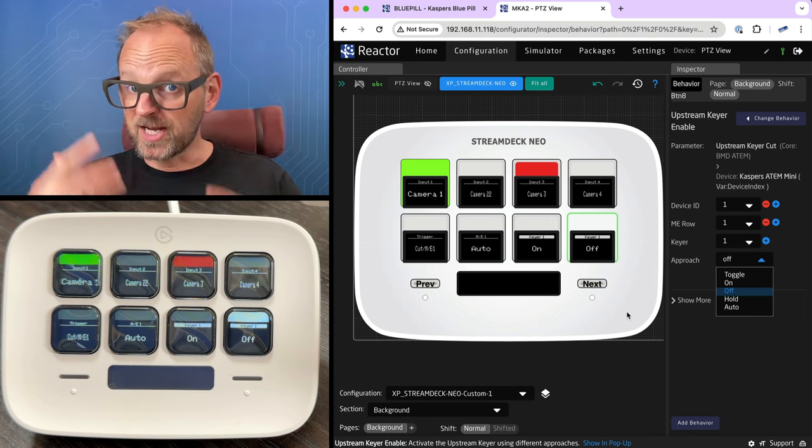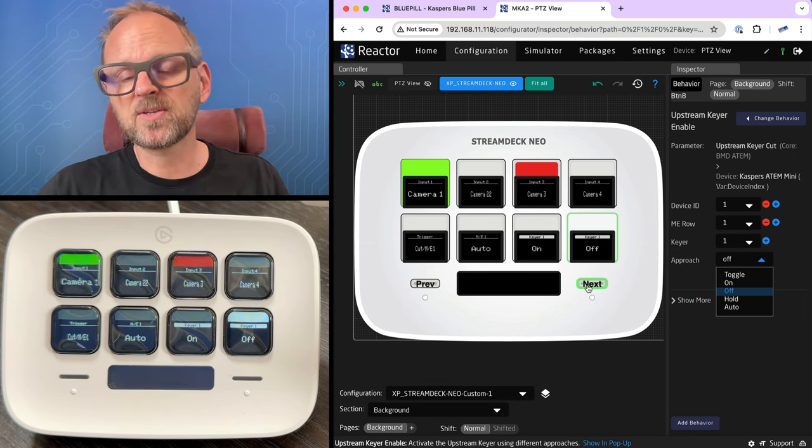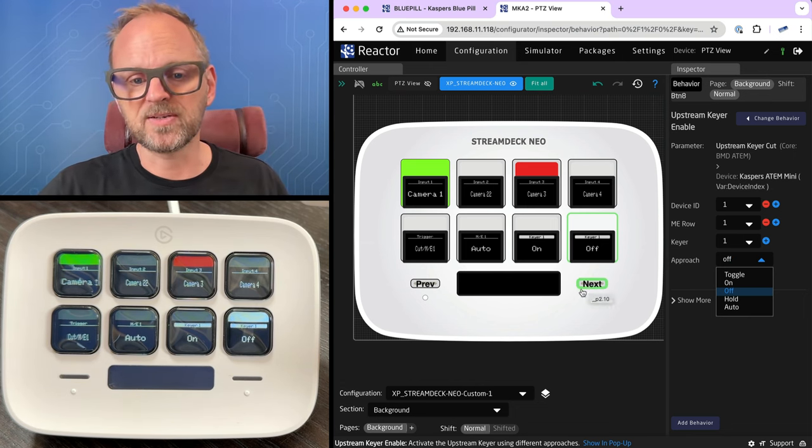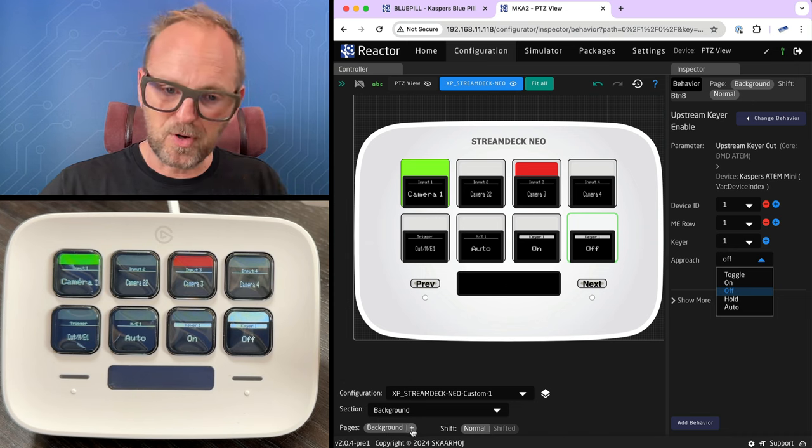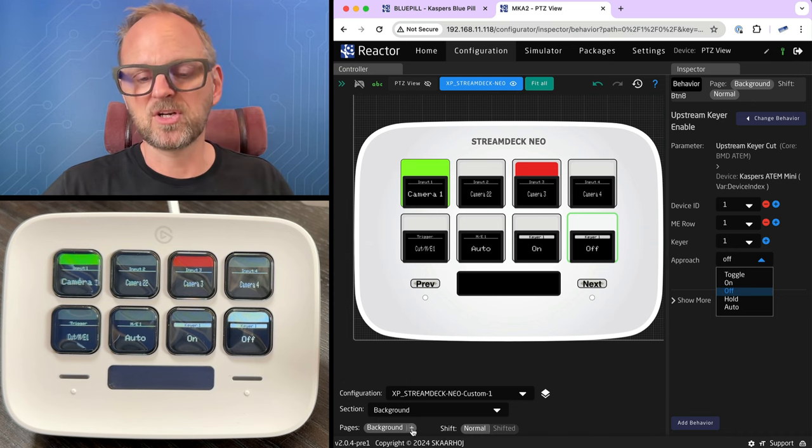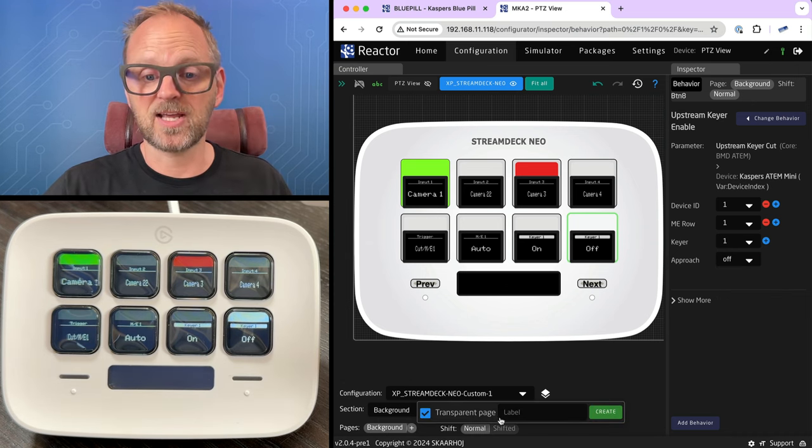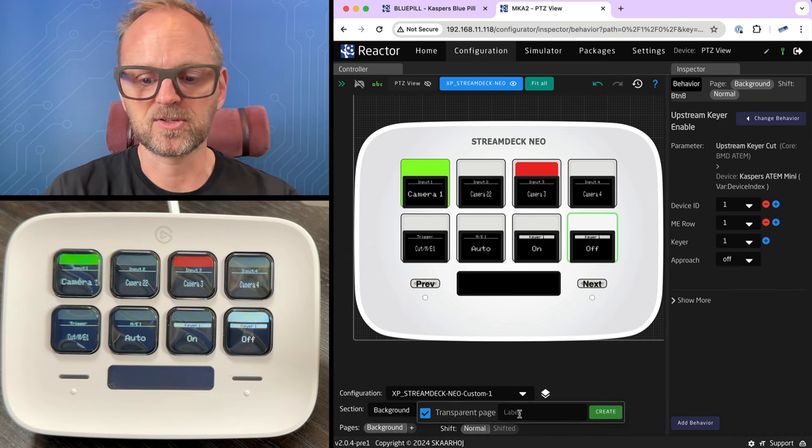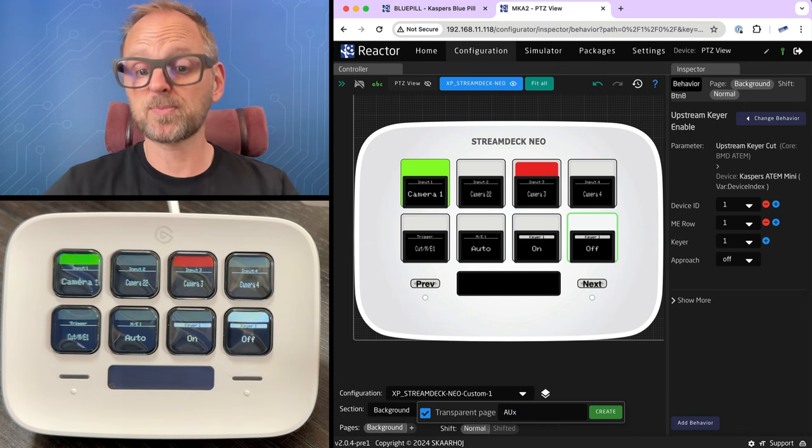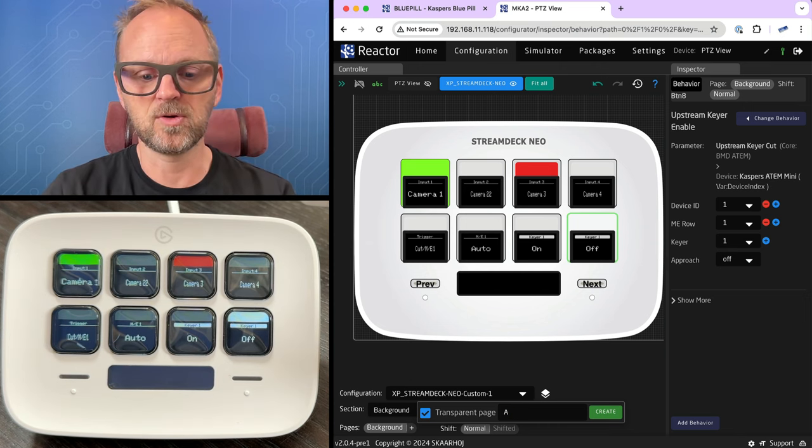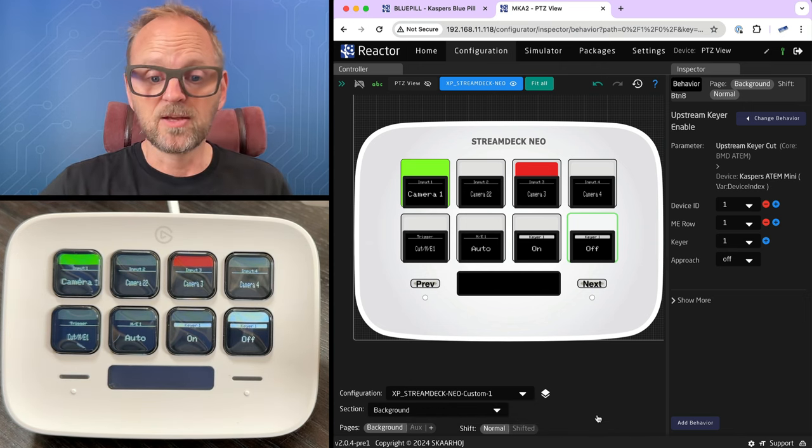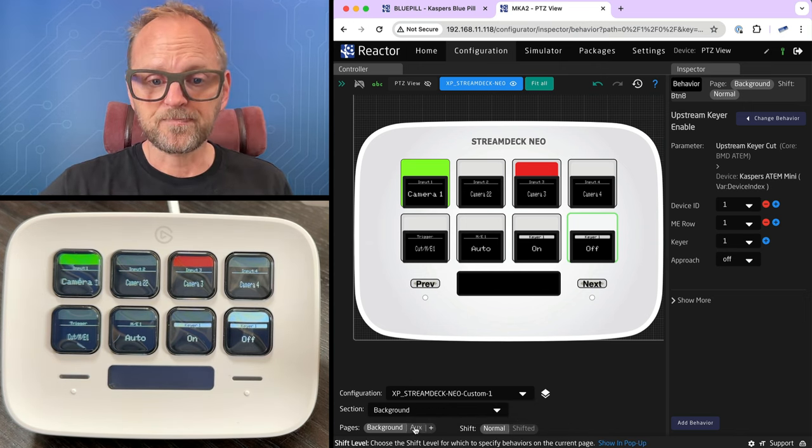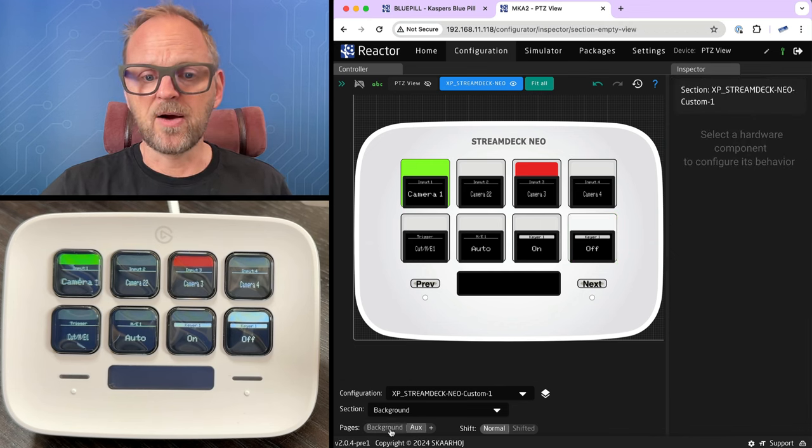Next thing we want to do is to create another page. And we have these awesome two paging buttons down here. But before we program them to actually change pages, I just add a page down here. So let's make it an aux page. We want to select sources on the aux bus. So we'll do that.